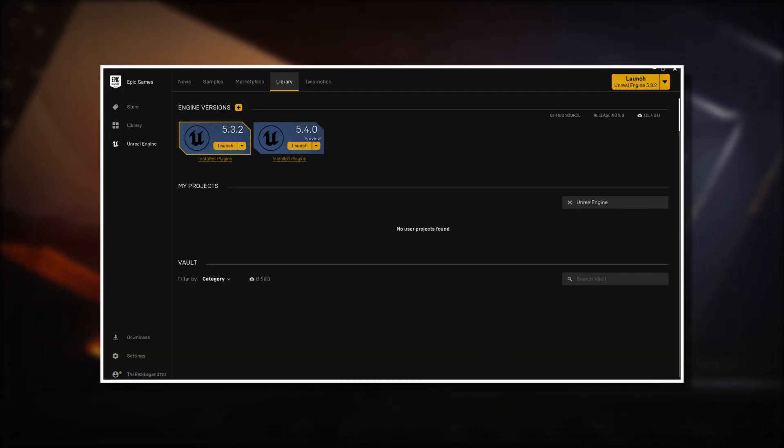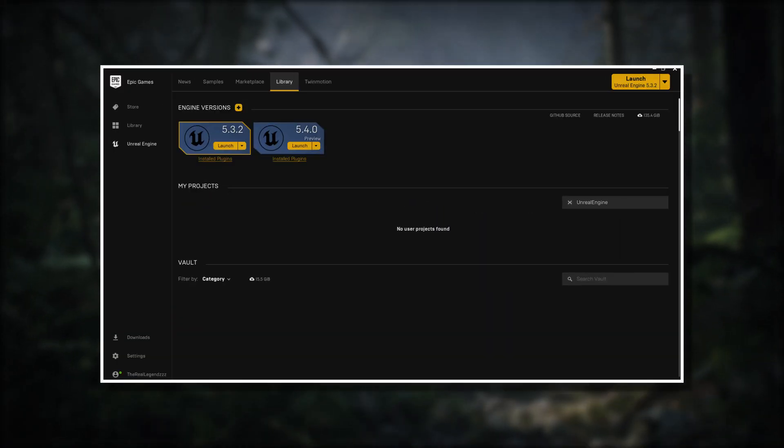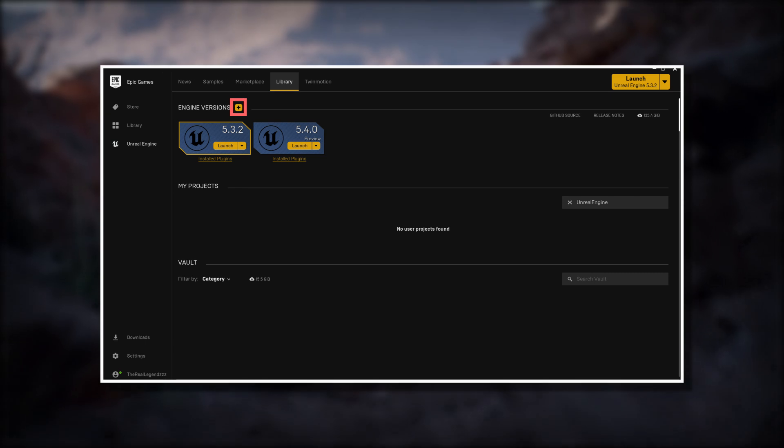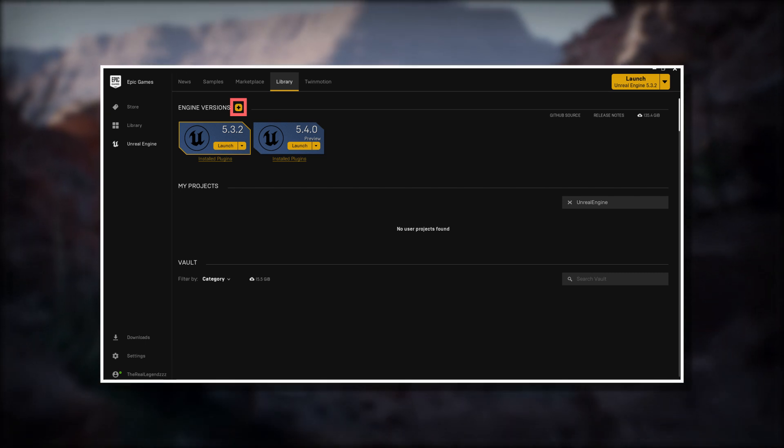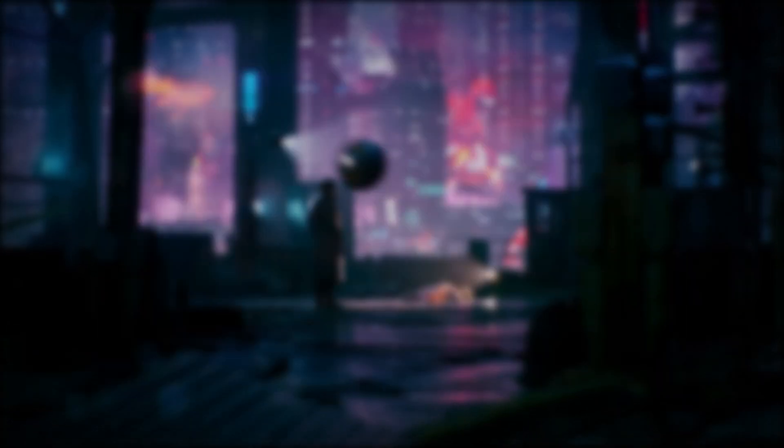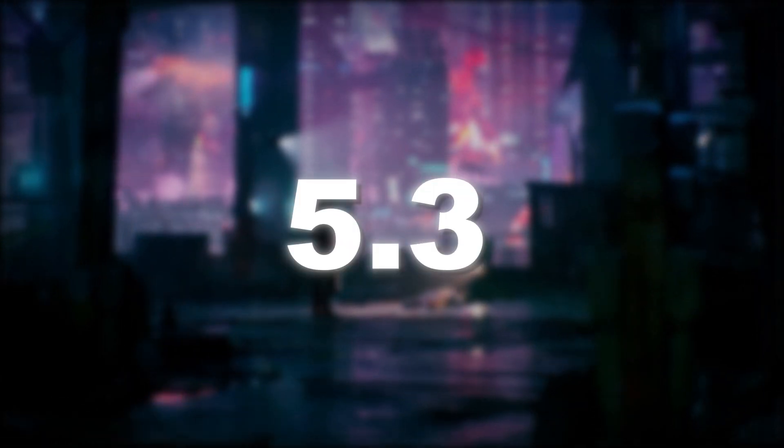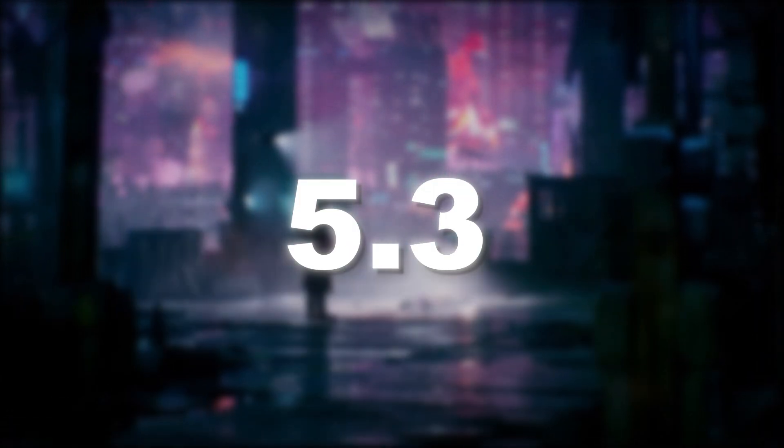To install a new version, you have to press the plus icon next to Engine Versions and then select the version you want to install. I will be using 5.3 for the first tutorial project.